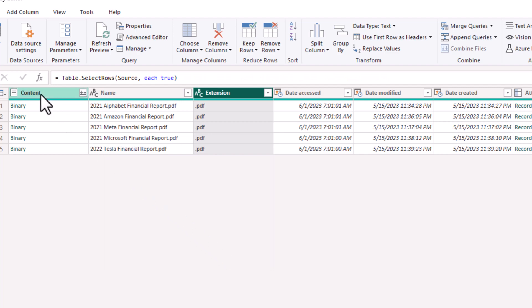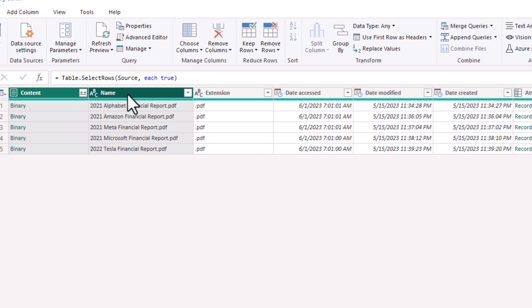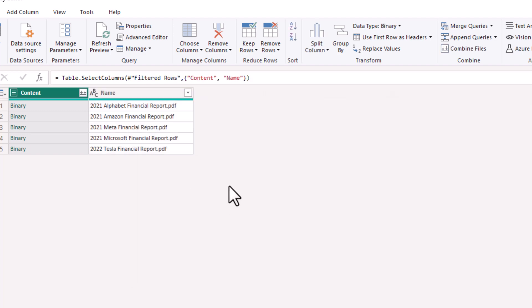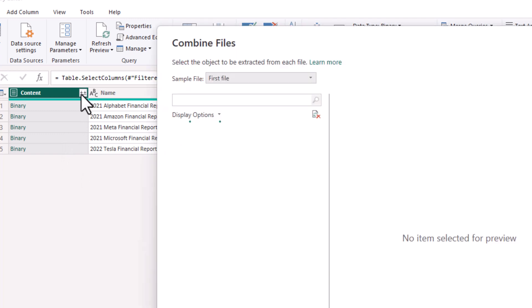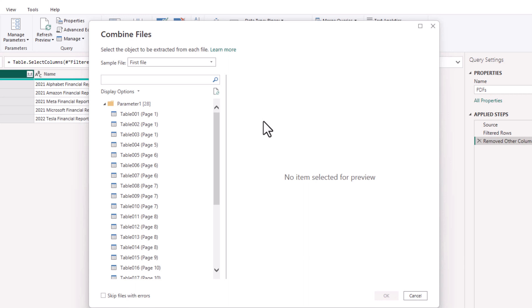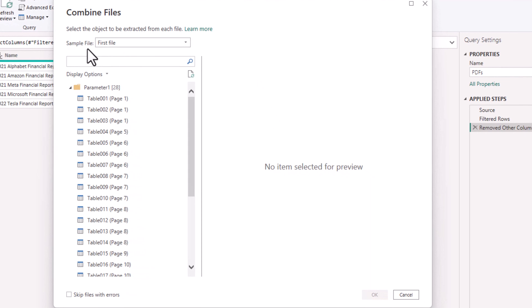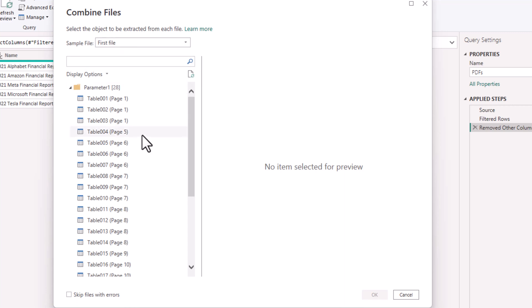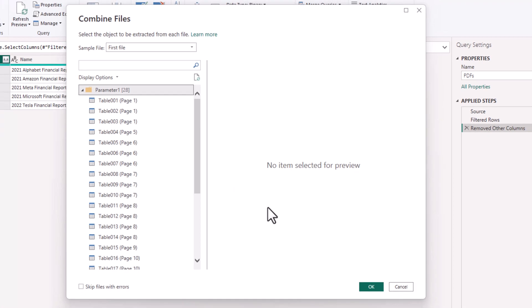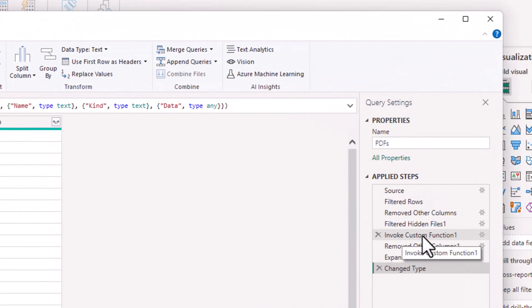Now let's remove all the unwanted columns. We'll just keep the contents and the name of the PDF. Right-click, Remove Other Columns. Next, we'll expand the contents. The combiner will open so we can decide what to do with the contents of the PDF. It will select a sample file and apply the same process for all of them. We'll take the first file in the directory. Make sure not to select from the list — just select all of it, because if some PDFs have more pages than others, you want to select all contents by clicking the main contents. Then click OK.